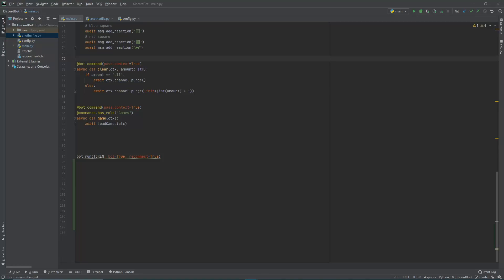Hey guys, welcome back to part 6 of my Discord.py series. In this part we're going to be going over reactions, waiting for reactions, and how to use those reactions. Last time we went over how to host a bot on the Heroku server 24/7. For this part I'm going to be turning off that bot on Heroku so that our bots don't conflict with each other.